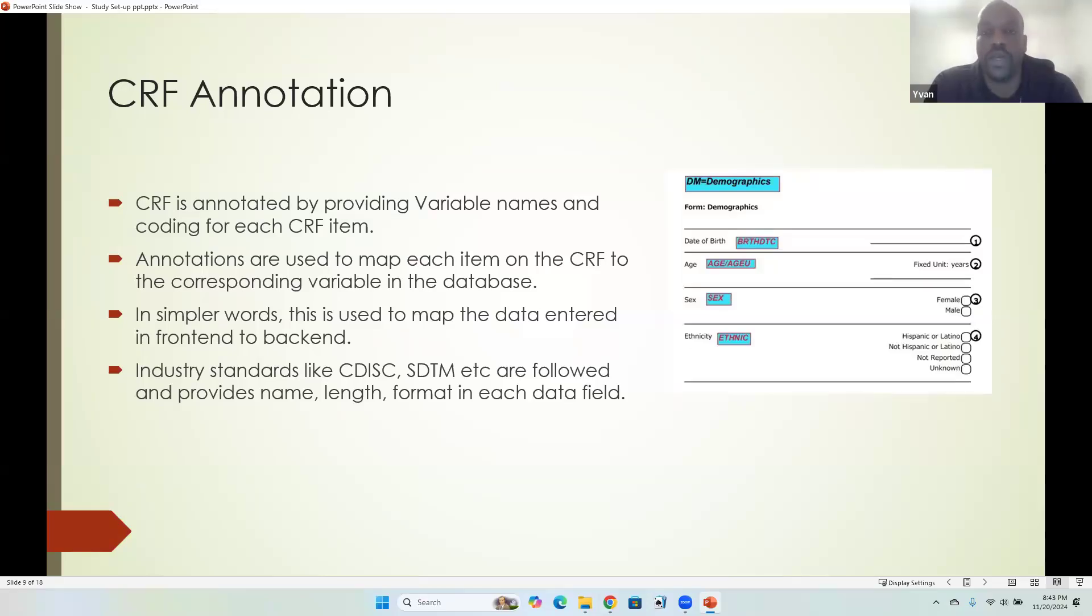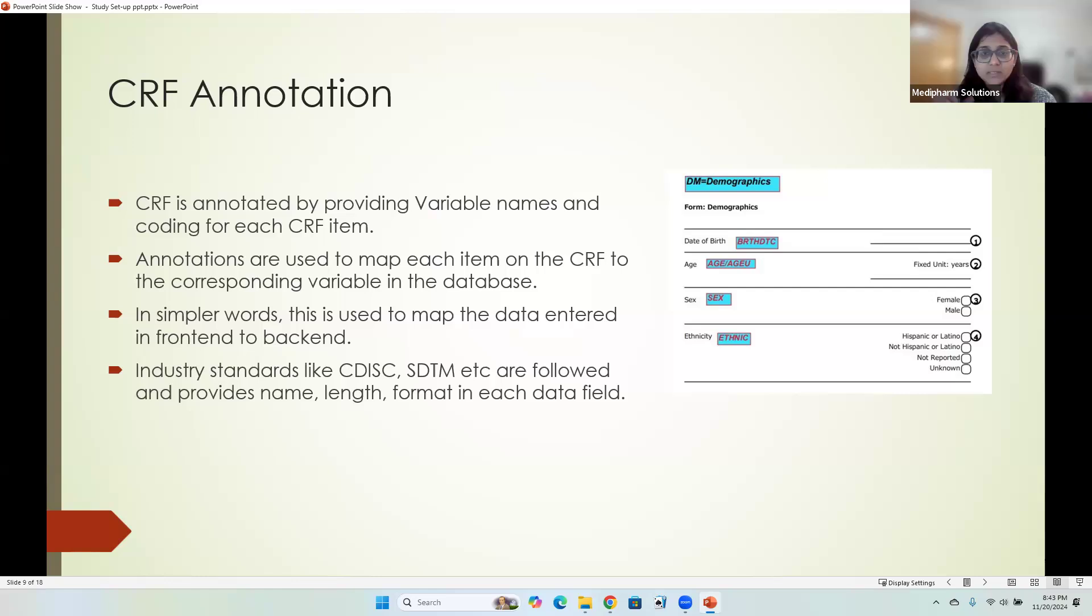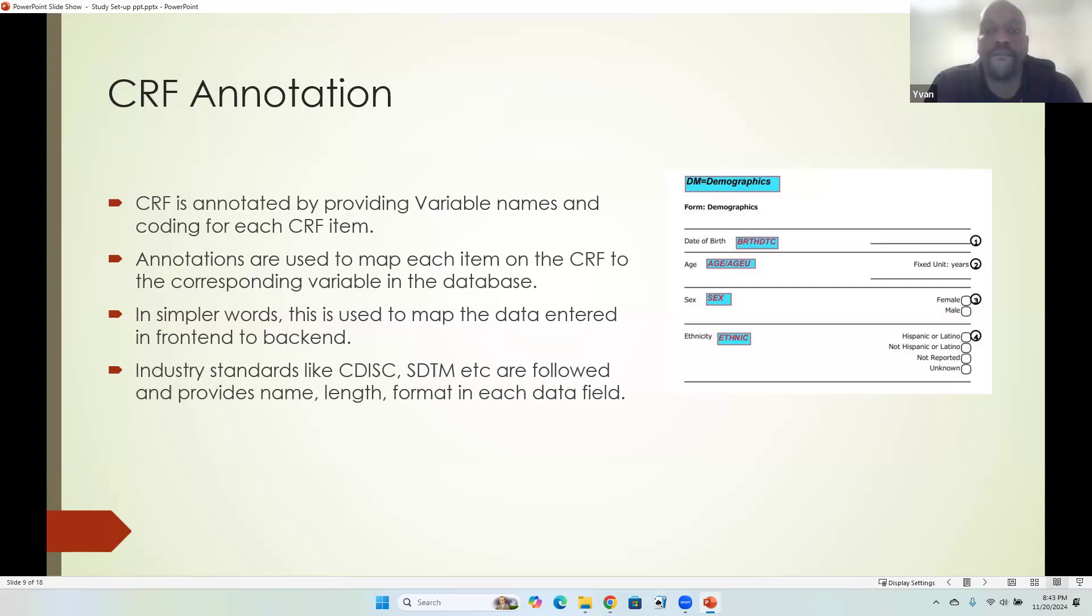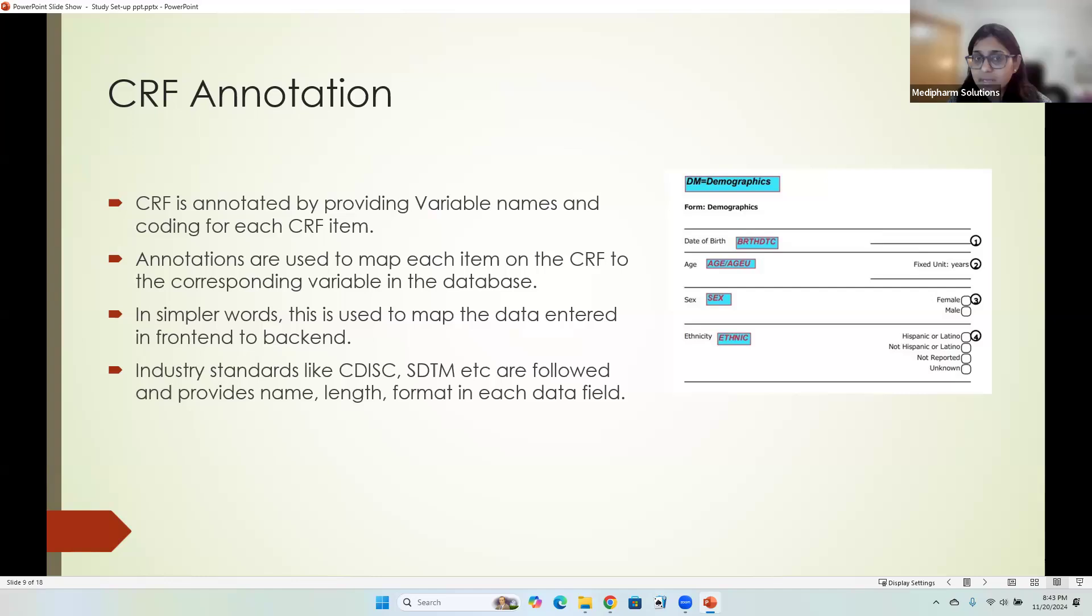Suppose you have to enter your name. The moment you hit save, that is submitted. Now that has to transmit and come to us sitting on the CRF annotation in a tabular format, which we call as receiving in the backend. All right, I got it. And you understood annotations, right? Yes.